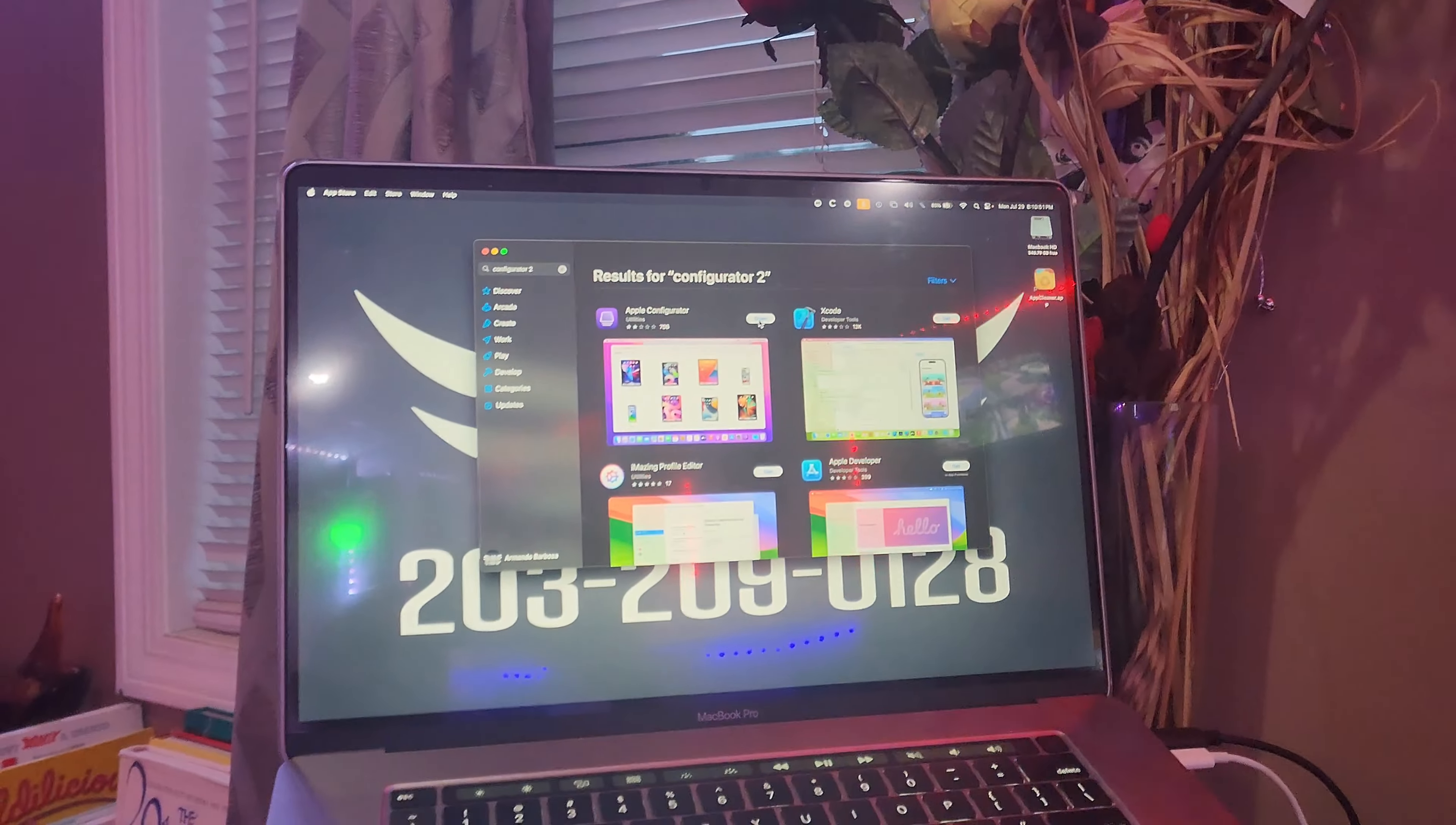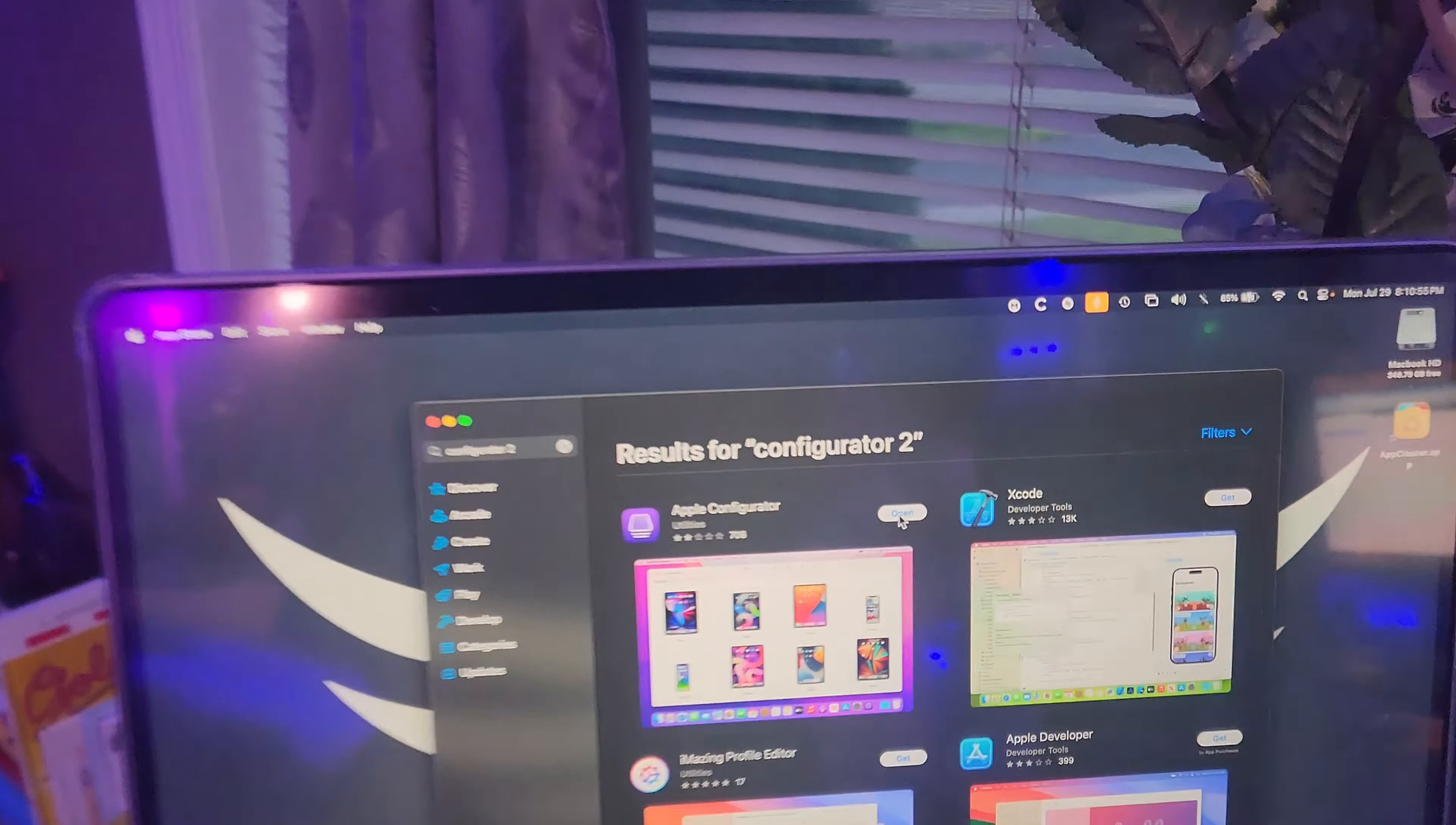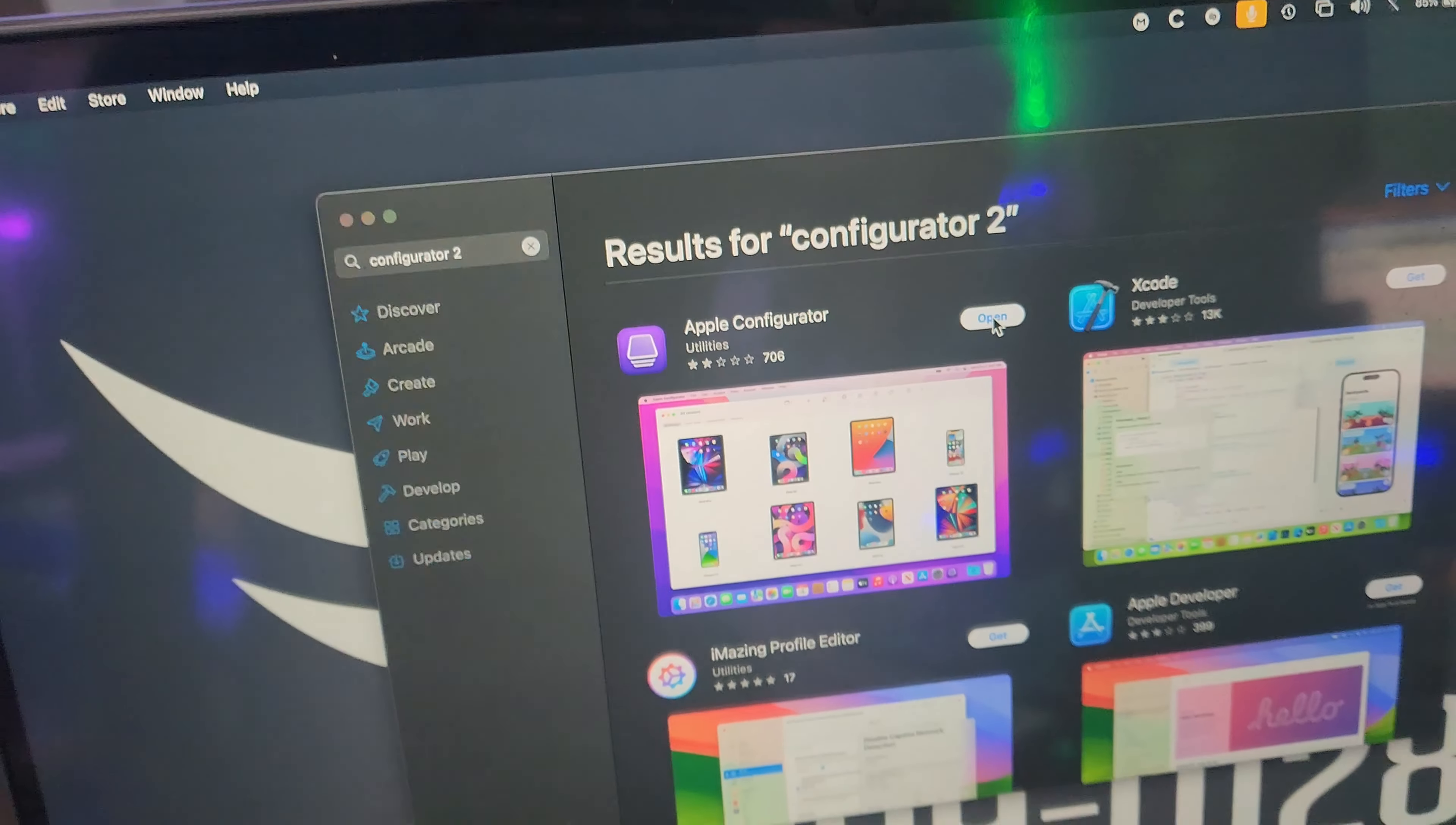So what I'm going to do is I'm gonna install the Apple Configurator which is right there. You're gonna get it from the App Store.